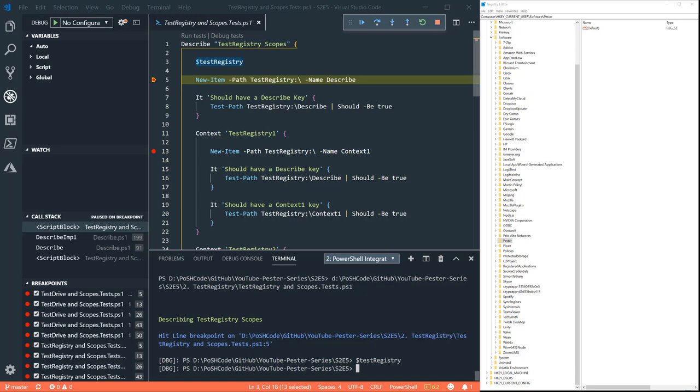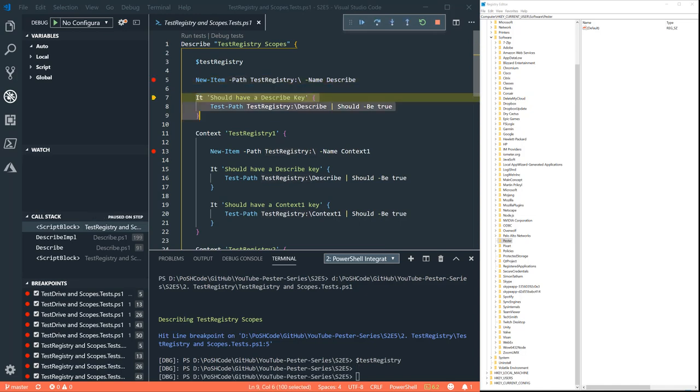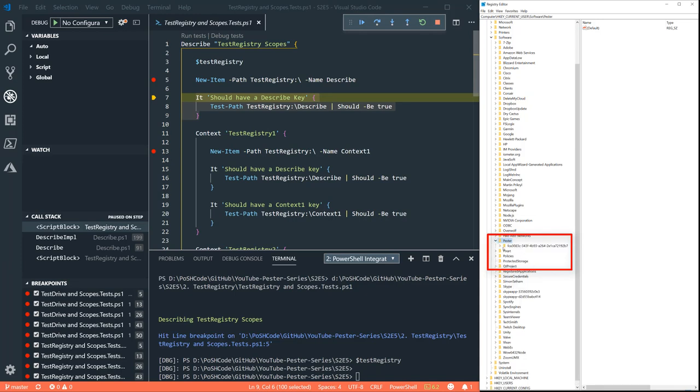It does have a drive which we can use. And if we create an item there, we'll have to pop over here and refresh. And we can see that there's the GUID that was created when we opened the describe block. And there is the new key that we created just above.